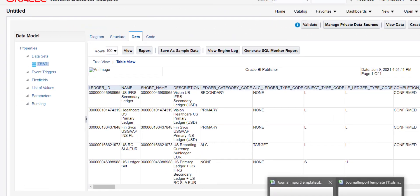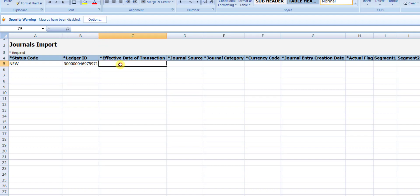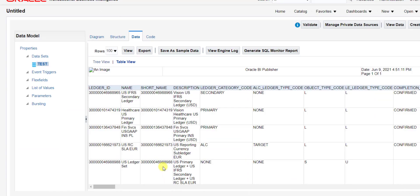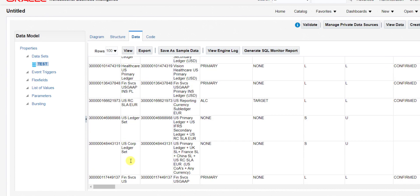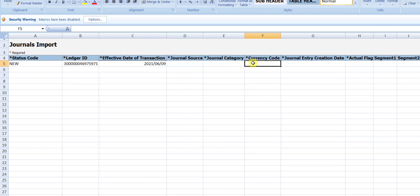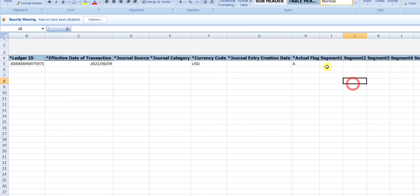Now I am filling in more fields. The effective date of the transaction — I am giving today's date: 2021/06/09, that is 9th June 2021. We must use this same format. The next column is currency code, which we find from the same GL_LEDGERS table. For the US primary ledger, the currency is USD, so I write USD. The actual flag is always A — we must select A. Next we have to give the code combination, that is Segment 1 to Segment 6.